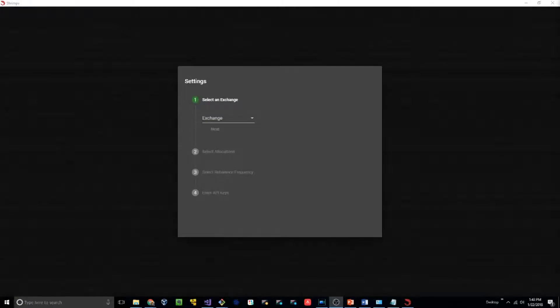Hello everyone, this video is going to be a brief introduction to Shrimpy. The first thing that you see when you load up the application for the first time is the settings. These settings need to be set before you can load into the application.